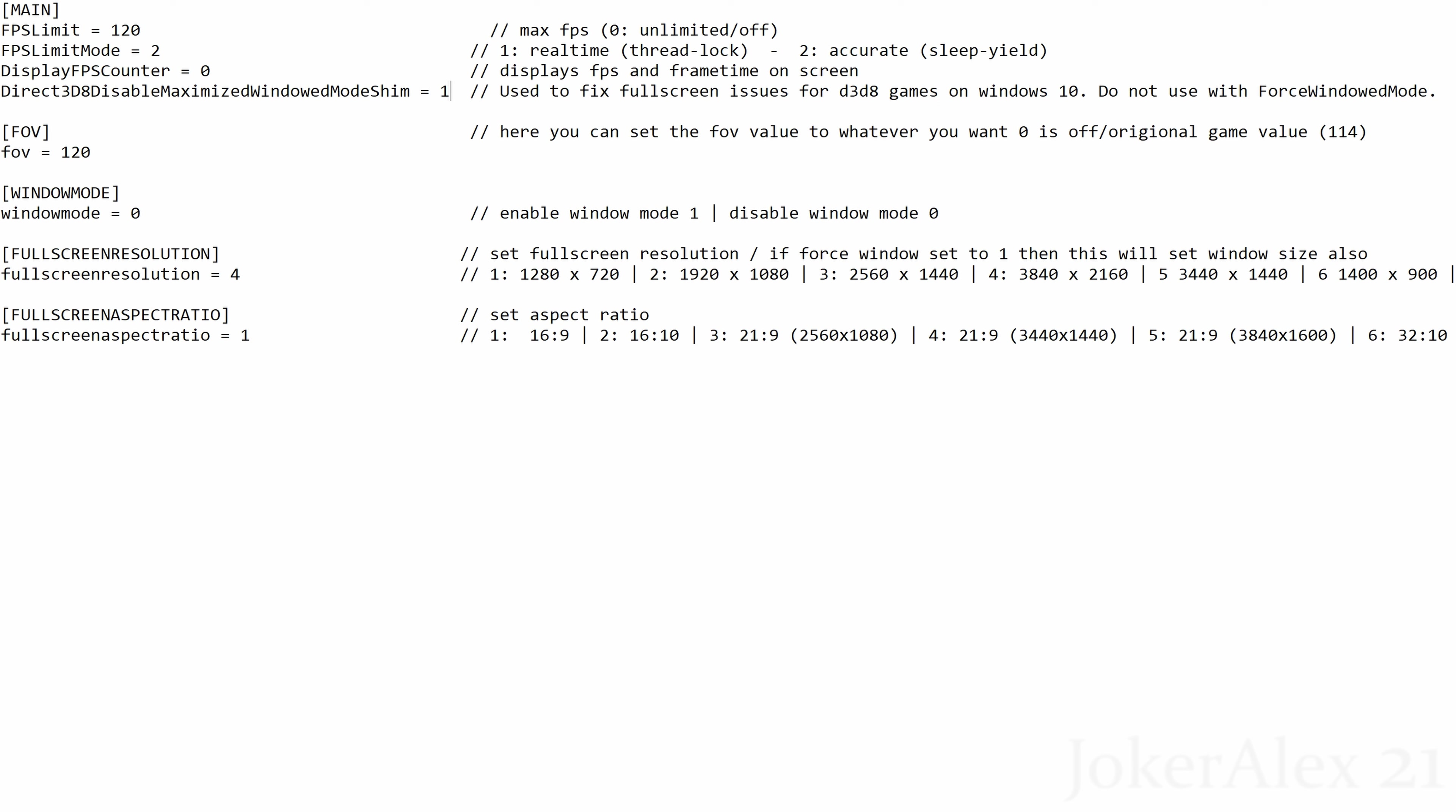If you are playing in windowed mode, you cannot turn this option on or else it's going to cause trouble. So if you are playing in windowed mode, which I'll be covering a little bit later, then you will need to change this to 0 if it's at 1.